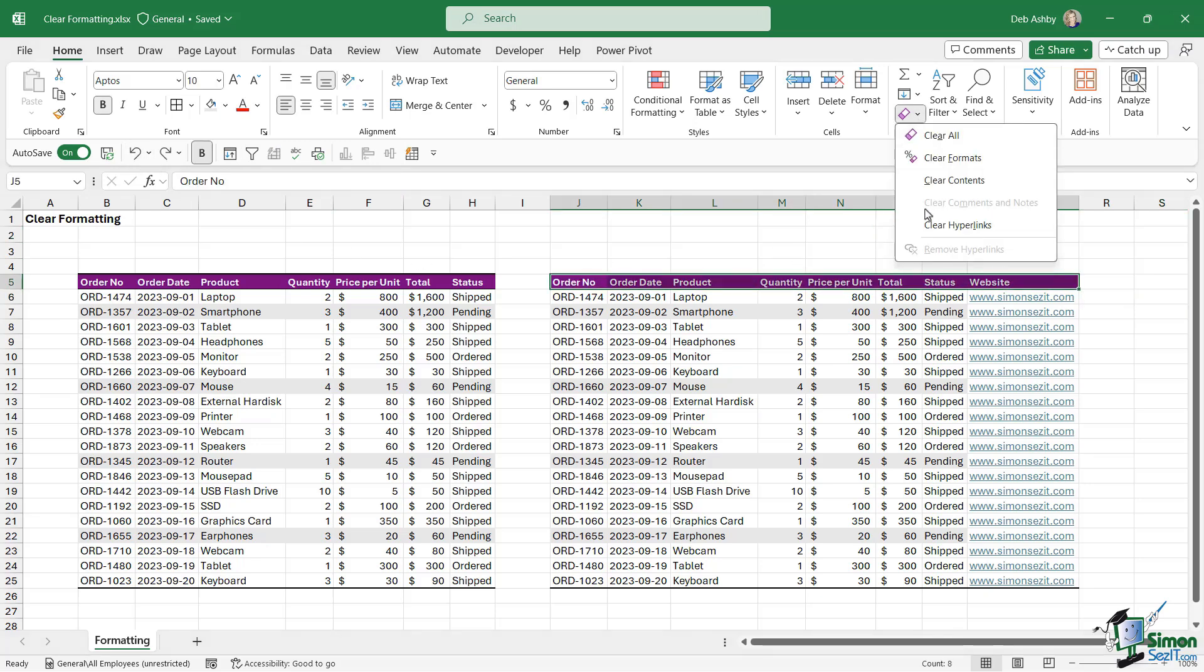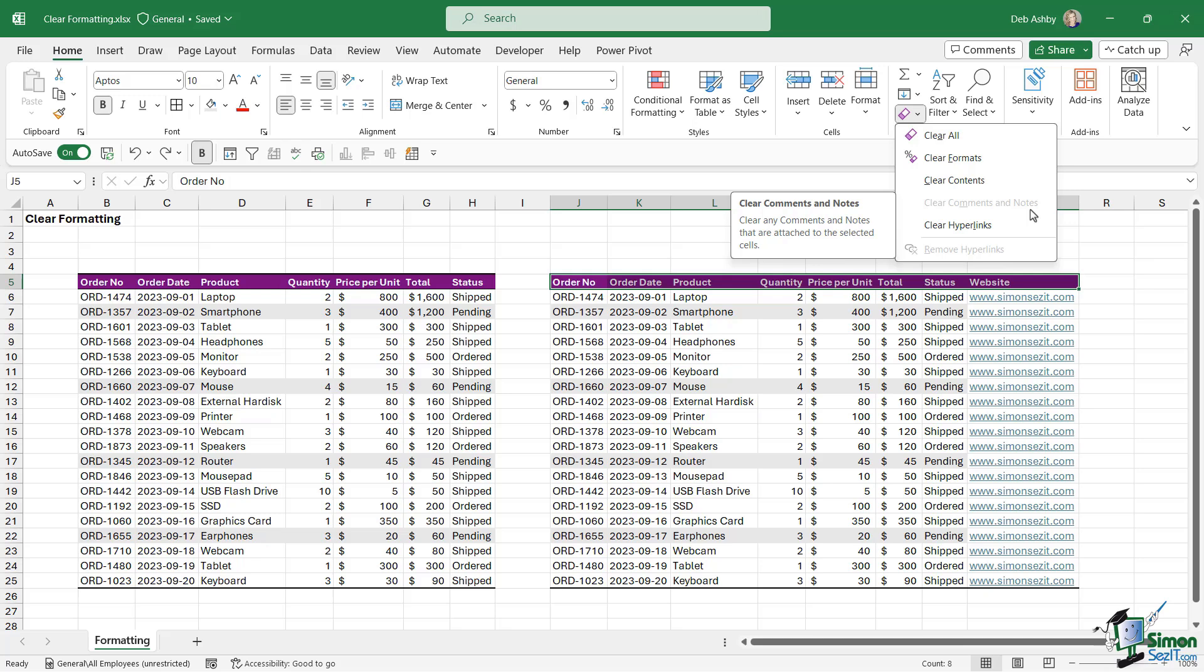Let's click it one more time. Notice we also have Clear Comments and Notes. This is currently grayed out for me because I don't have any comments or notes in my worksheet. We are going to get onto that subject a bit later in the course, so we'll take a look and revisit this option then.